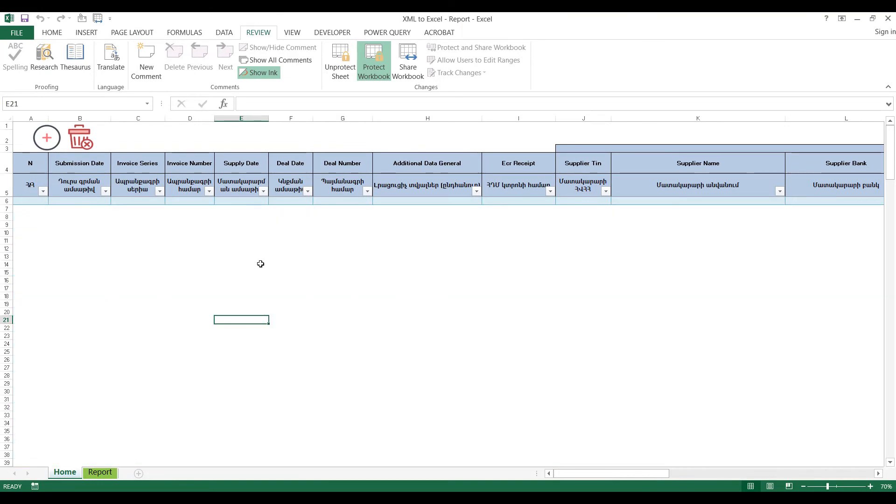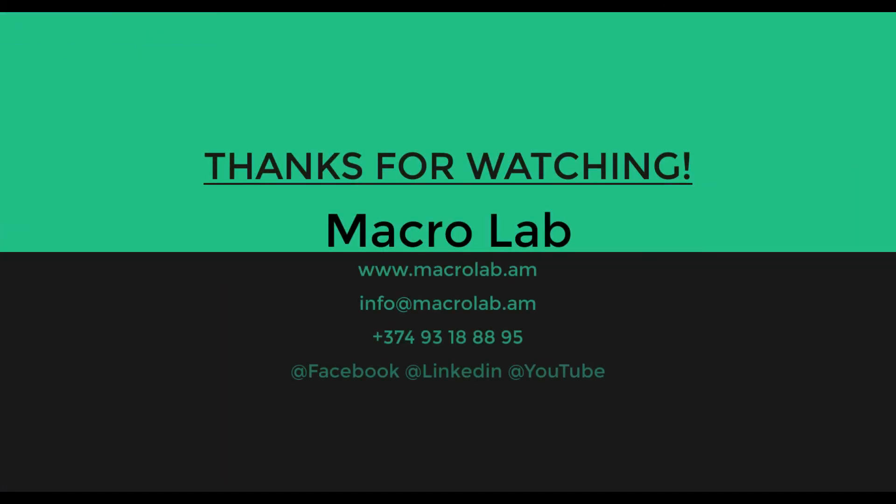That's all for today. Our contacts are shown below this video. Thanks for your attention. See you.